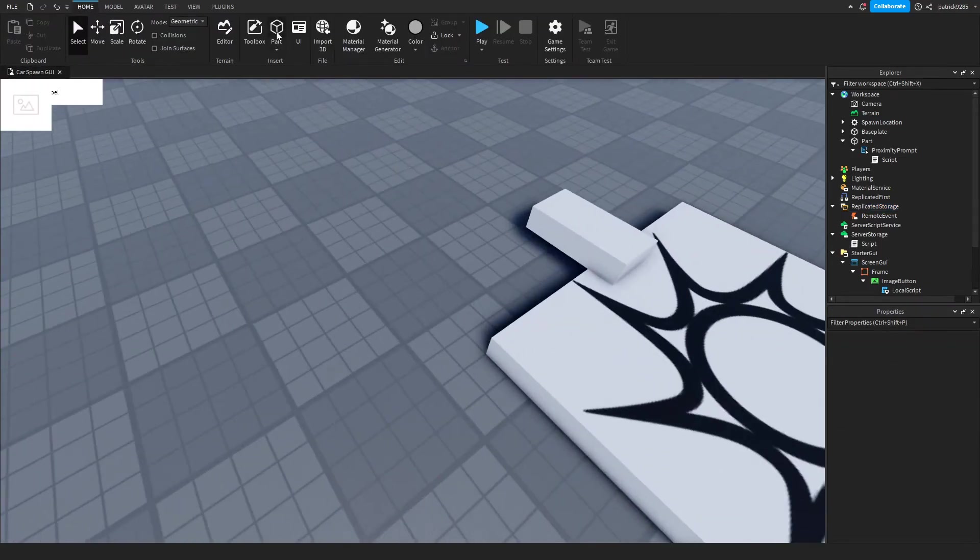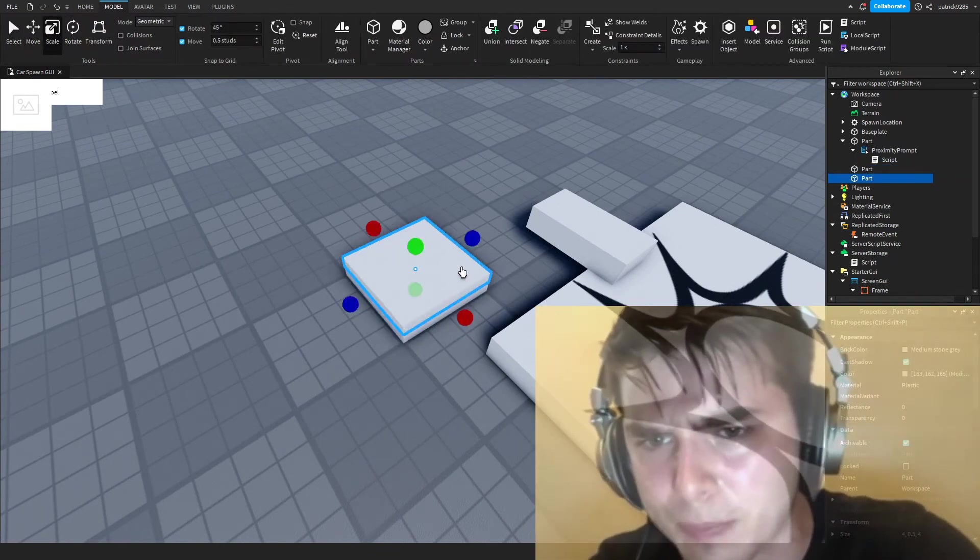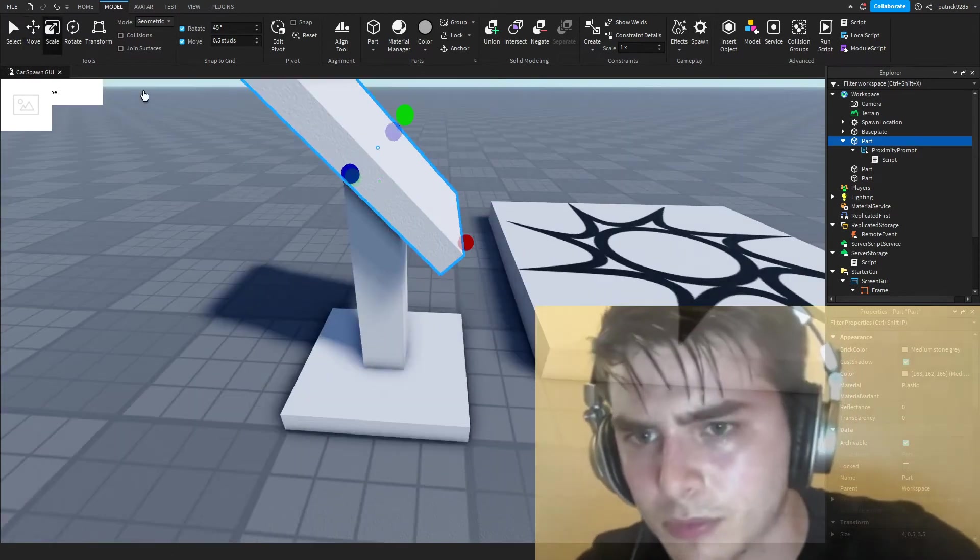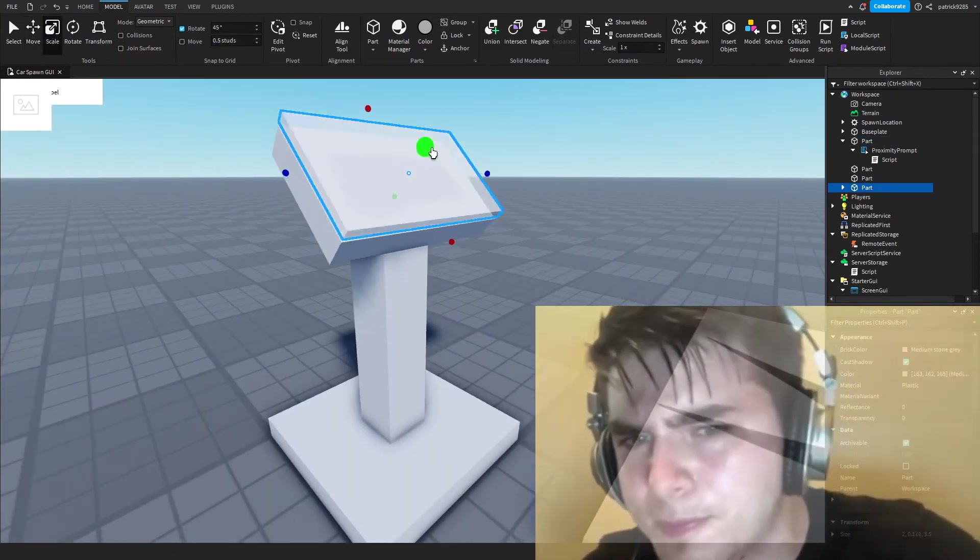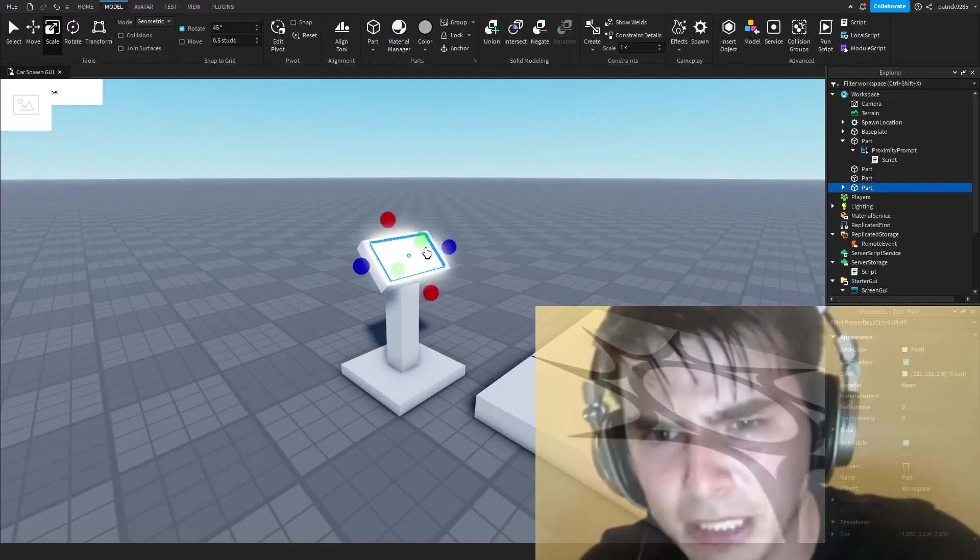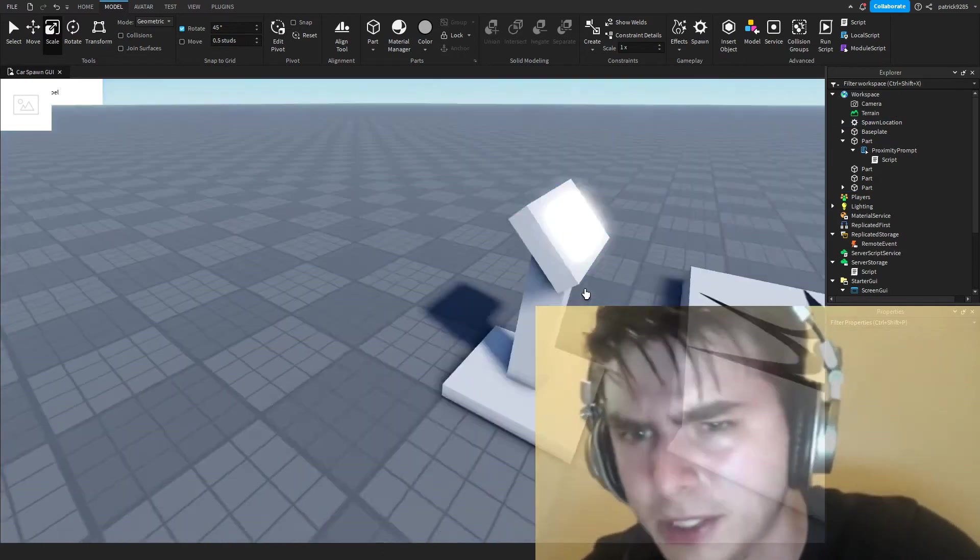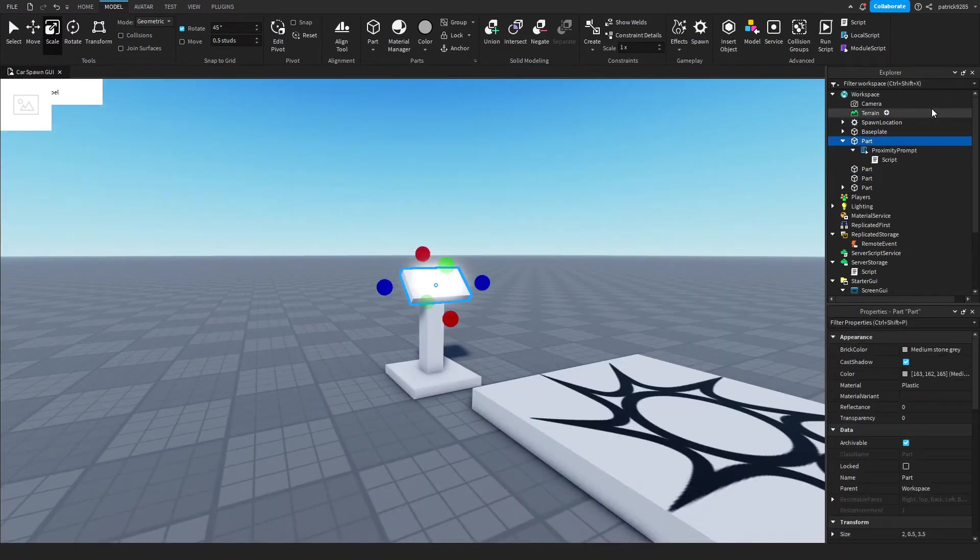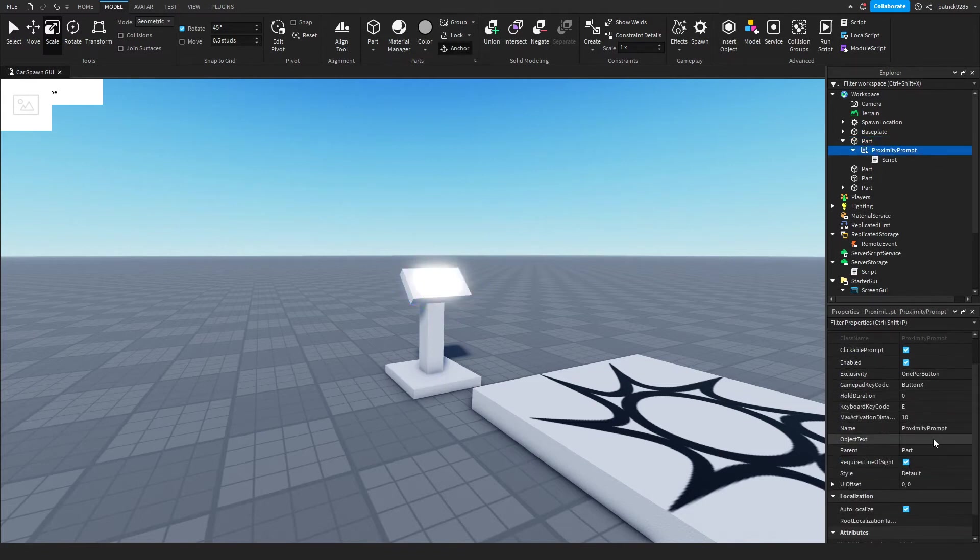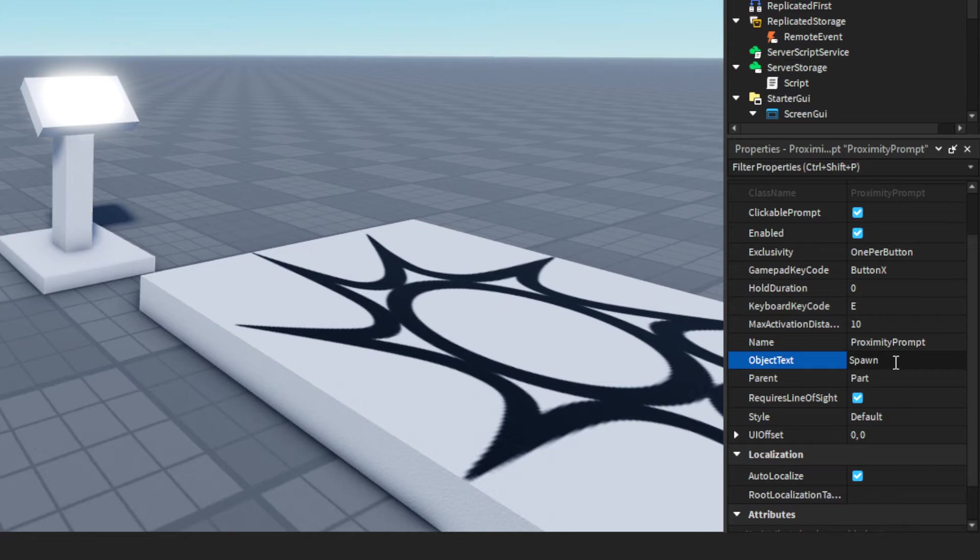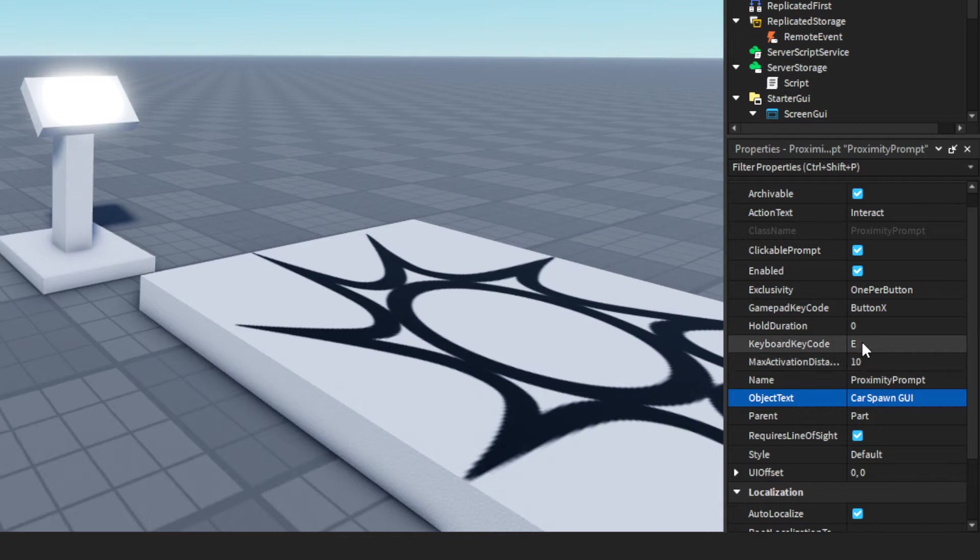We will make a corresponding stand and this part right here is our proximity prompt. We'll go down here and set the object text to 'spawn car' or 'car spawn GUI'. We'll go keyboard equation E, max activation distance 15.